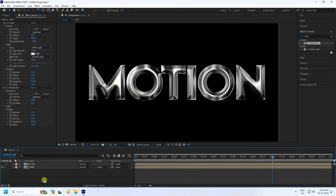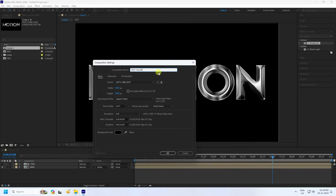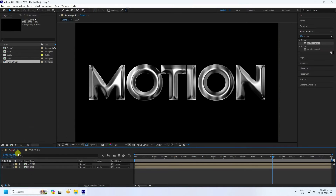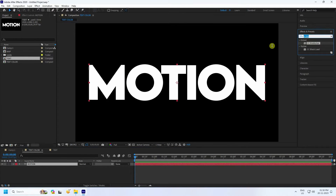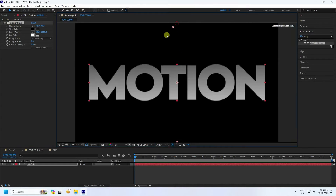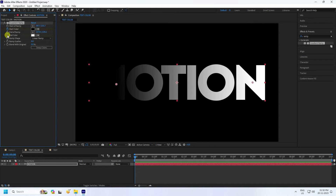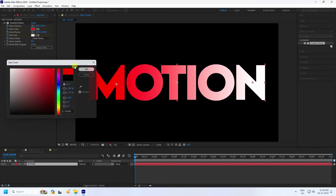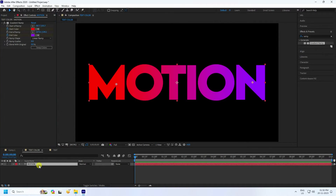For color, go to Project and create a new composition — rename it 'Text Color' and press OK. In the main comp, double-click the text, select your motion text, copy it with Ctrl+C, go to the color comp, and paste with Ctrl+V. Apply a Gradient Ramp effect, then set the Start Color to red and End Color to purple.